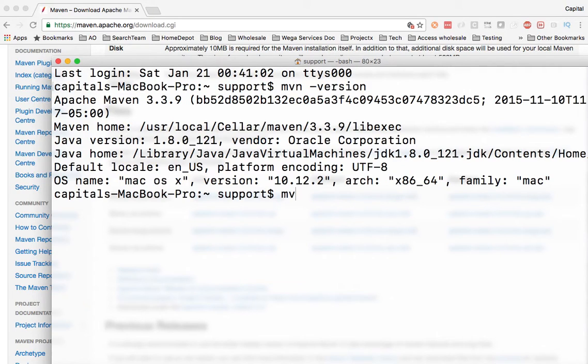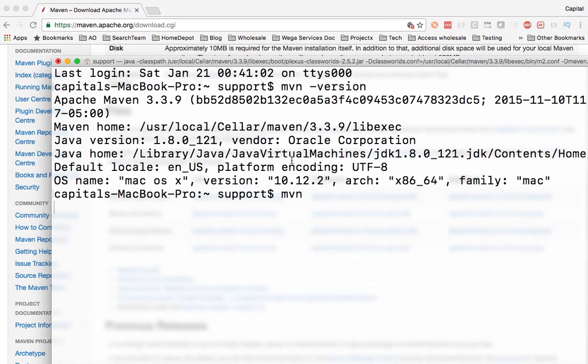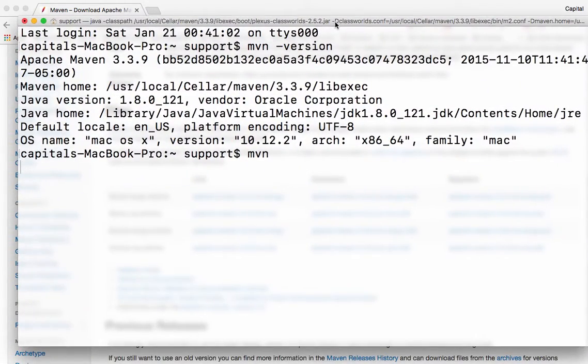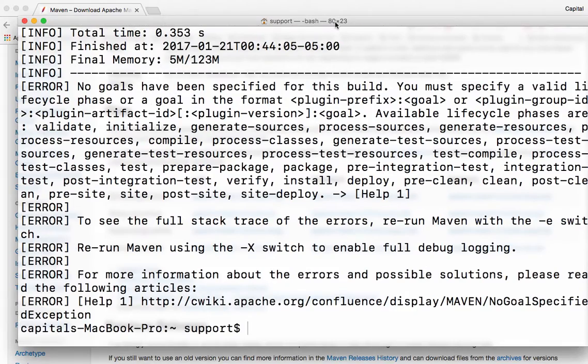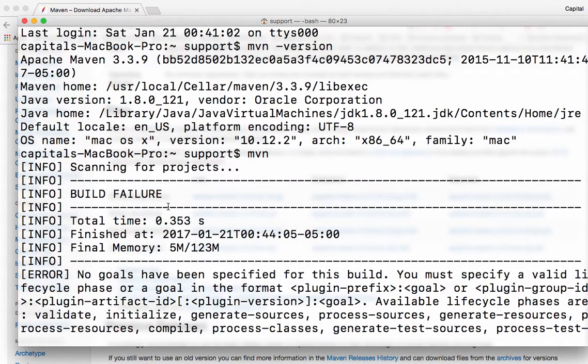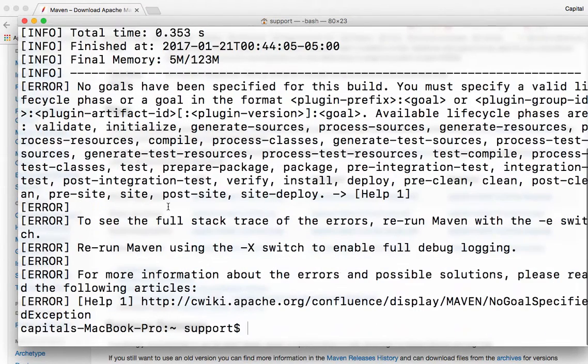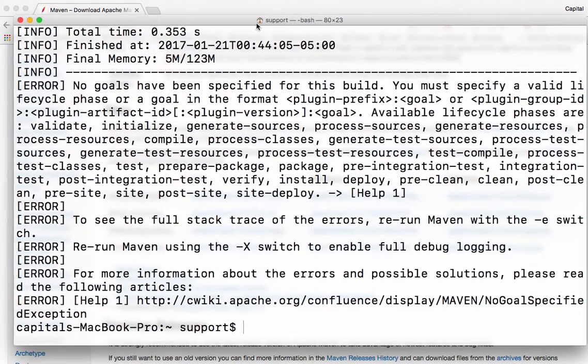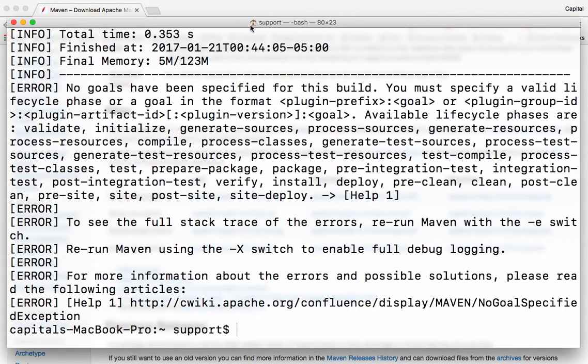So if I type just MVN and run it, it will try to invoke if there is any POM file installed on that directory. Since there is no POM file, the build actually will fail. But after all, we have Maven installed. And thanks so much. And that's how you install Maven into your machine.